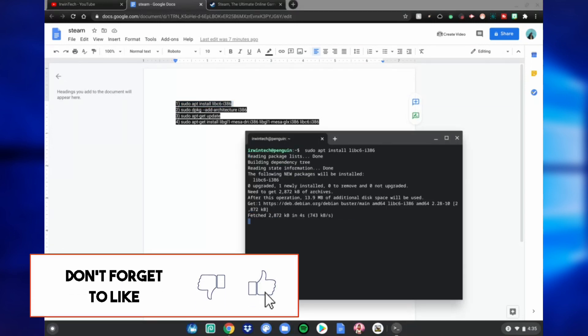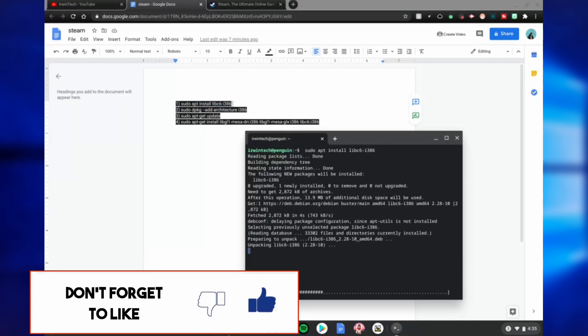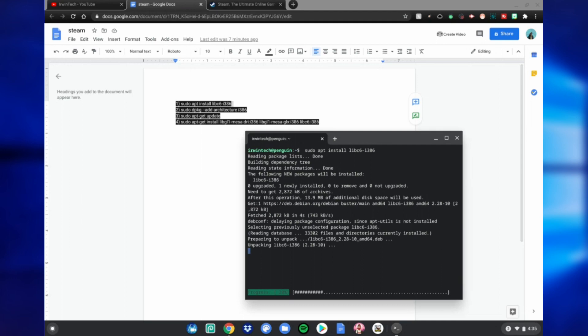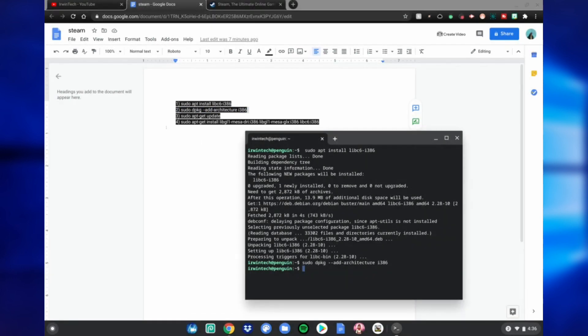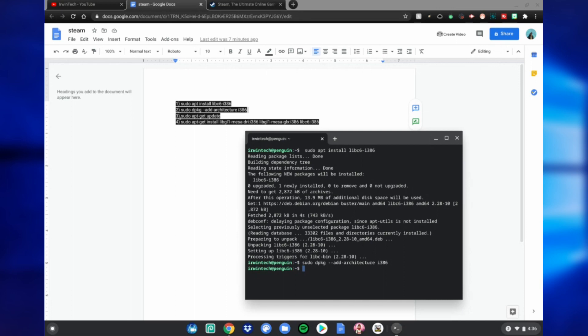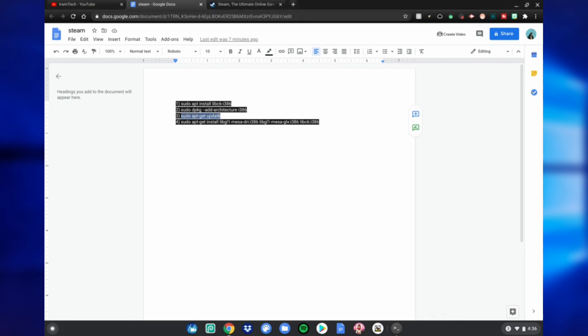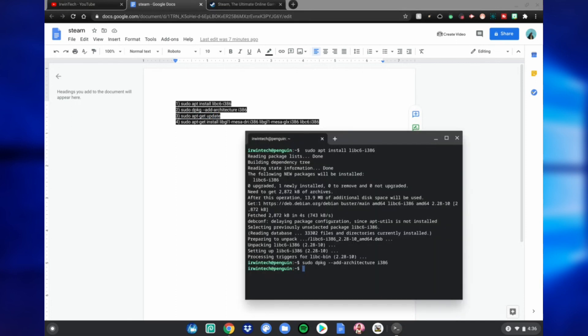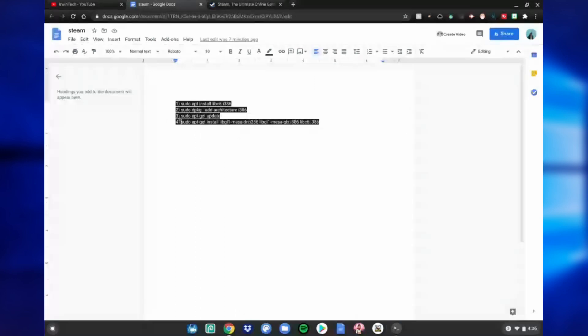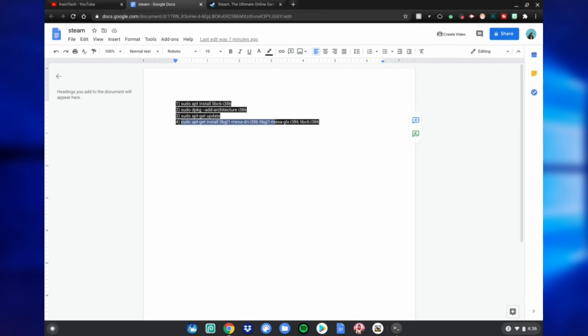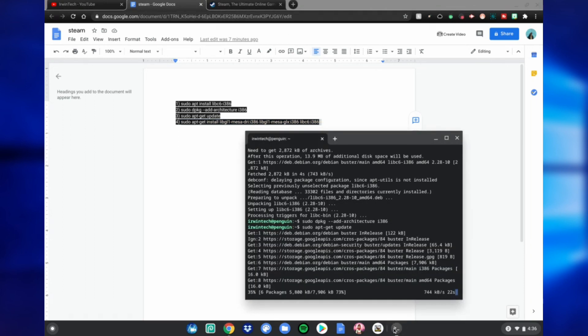Once this is done, do number two. Then do number three. To copy and paste, it's Ctrl+C, Ctrl+Shift+V. Copy and paste number four, Ctrl+C. Wait for this to be done and do Ctrl+Shift+V.